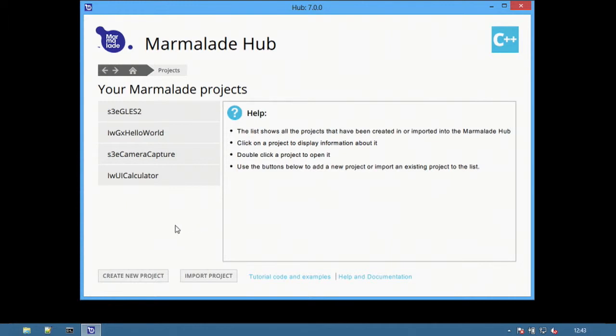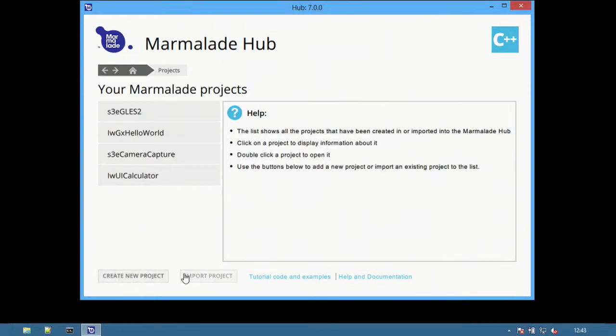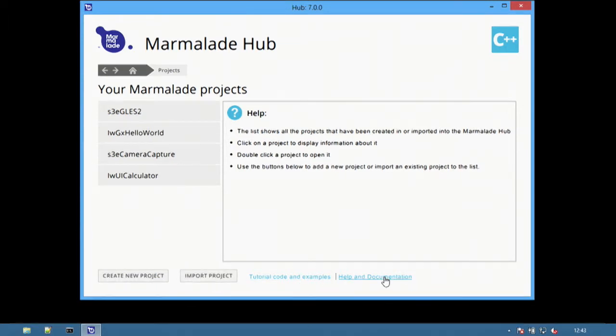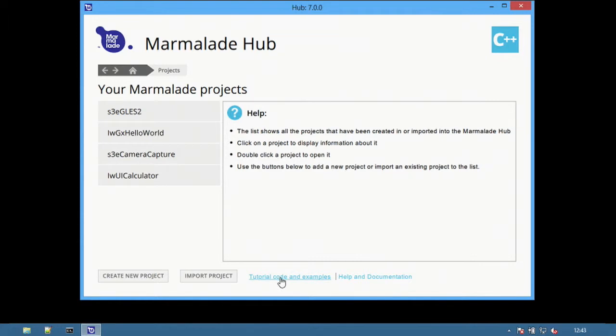The next screen is the Marmalade project view. On the left is the list of all the projects. At the bottom are options for creating new projects and importing projects from existing MKB files. There is also direct access to Marmalade documentation and the tutorials and example code that is provided with the SDK.